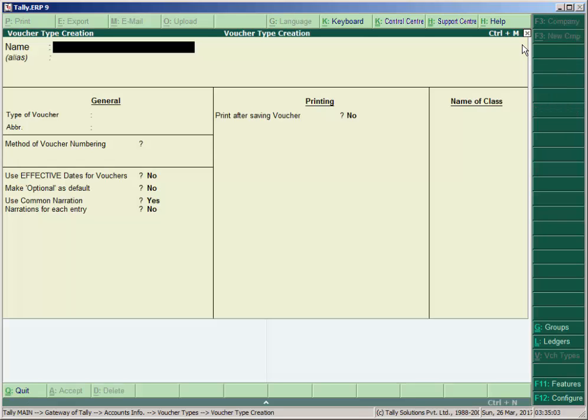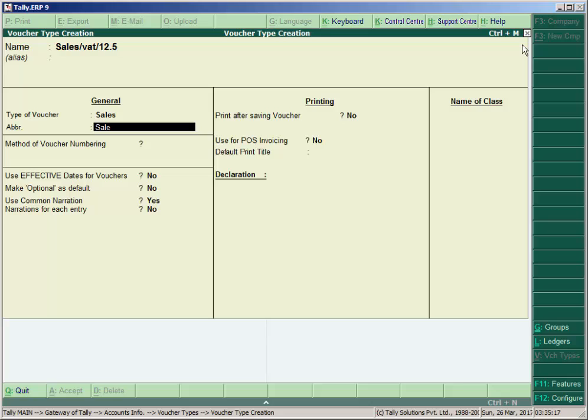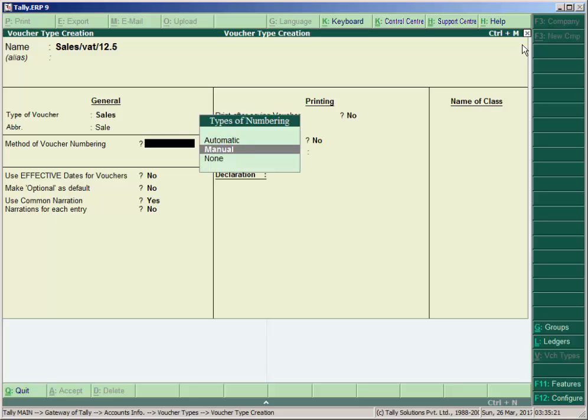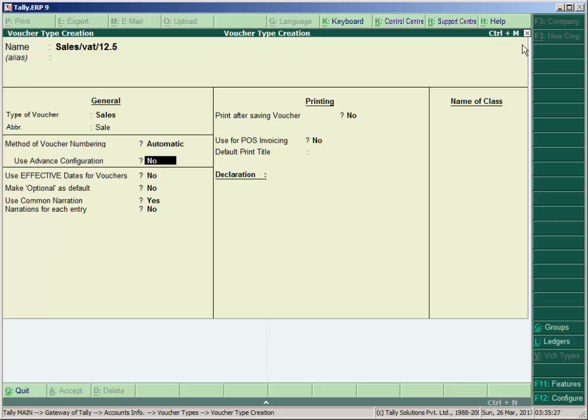Then go to Accounting Info, Voucher Type, and Create. Like in our example, Sales/VAT/12.5% is our voucher name newly created. Type of voucher is under sales, abbreviation is sale. Method of numbering here: automatic, manual, and none. We select here automatic voucher type numbering. Use advanced configuration is no, and effective date for voucher is also no. Make optional as default is no. If you want to make this voucher optional, then set or enable this option yes.